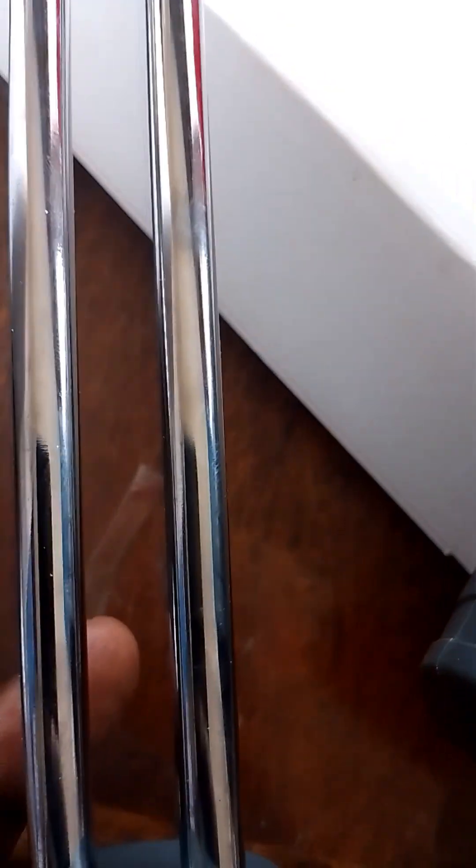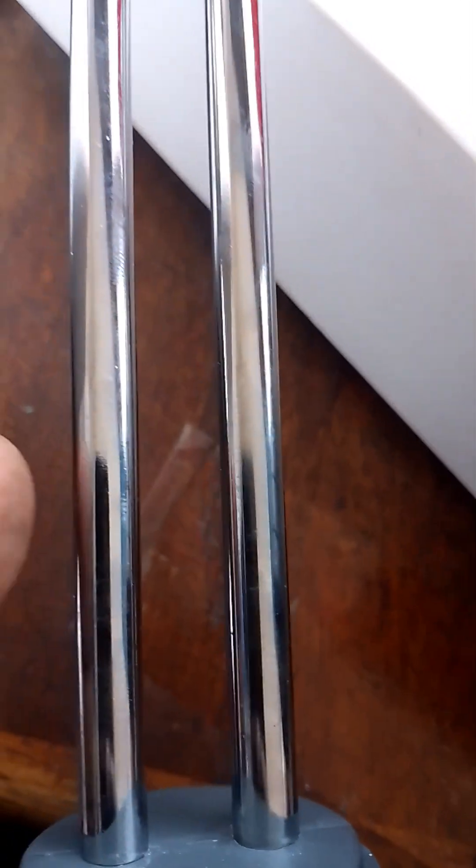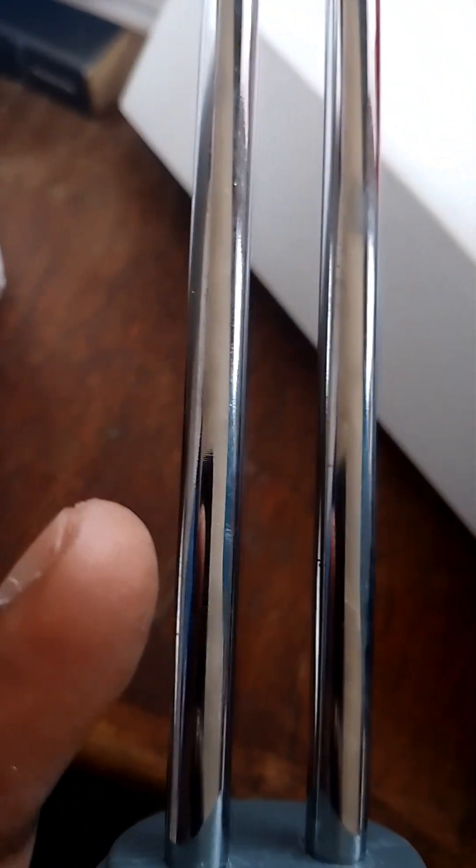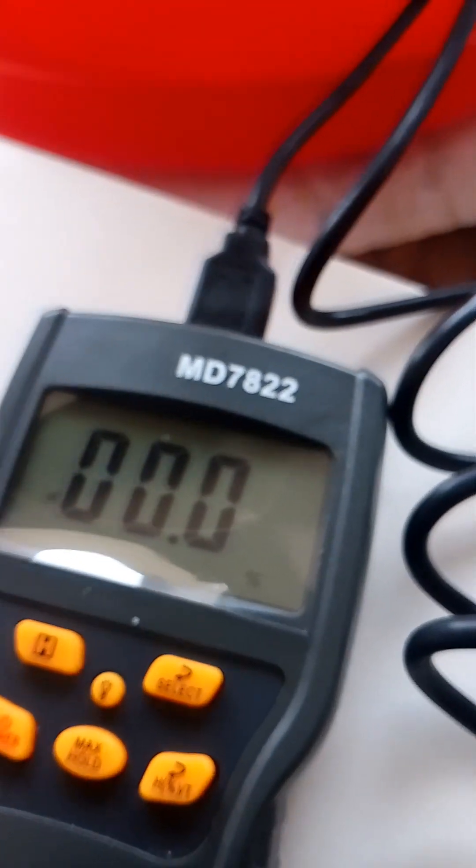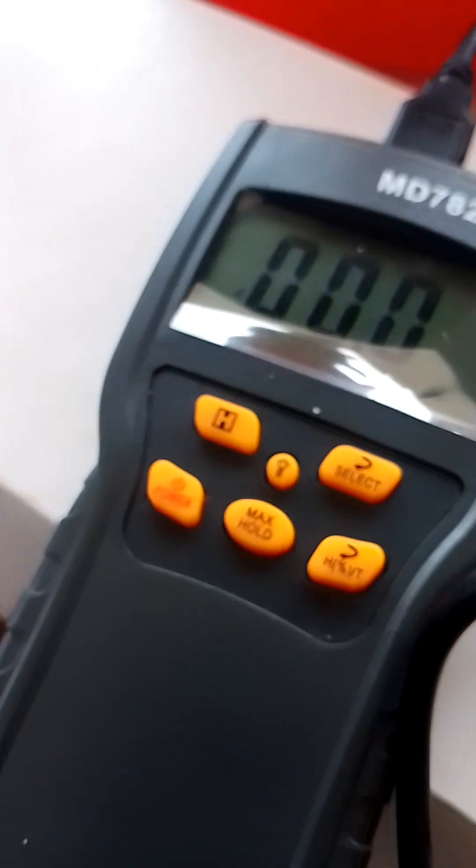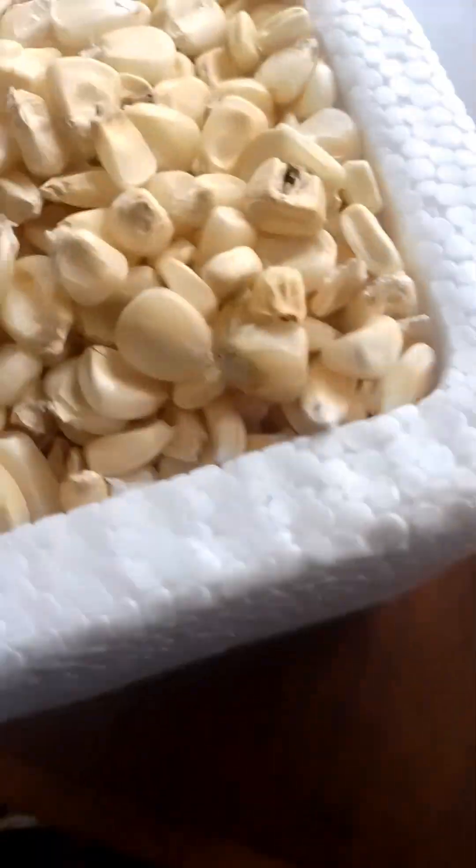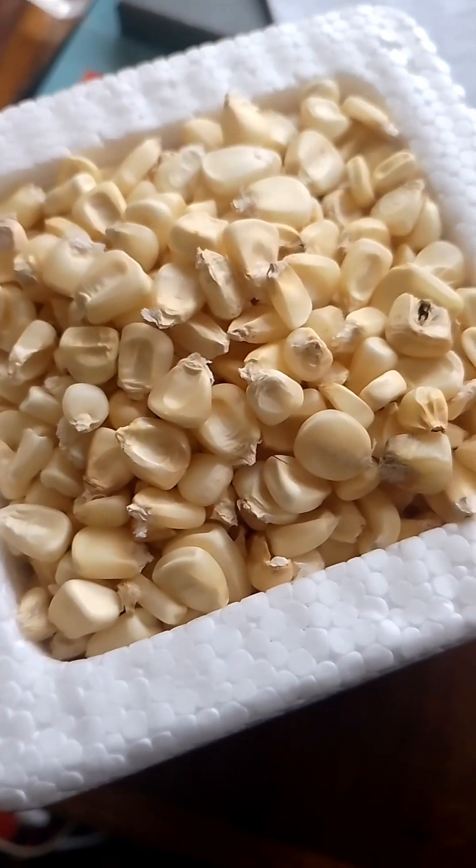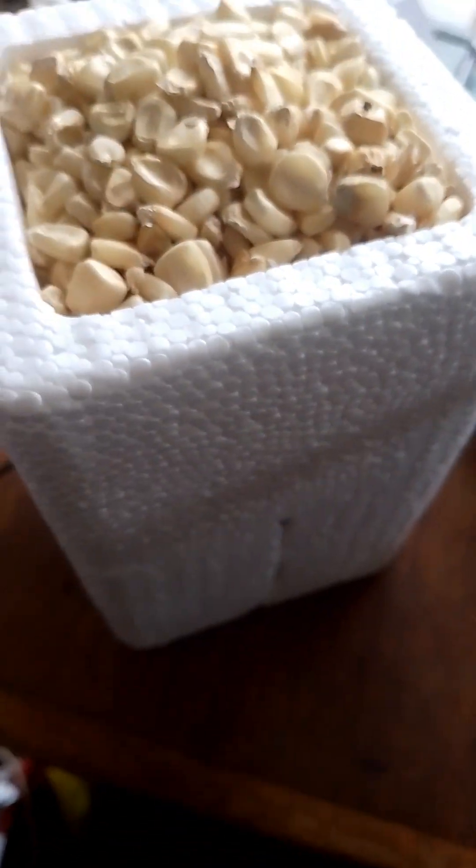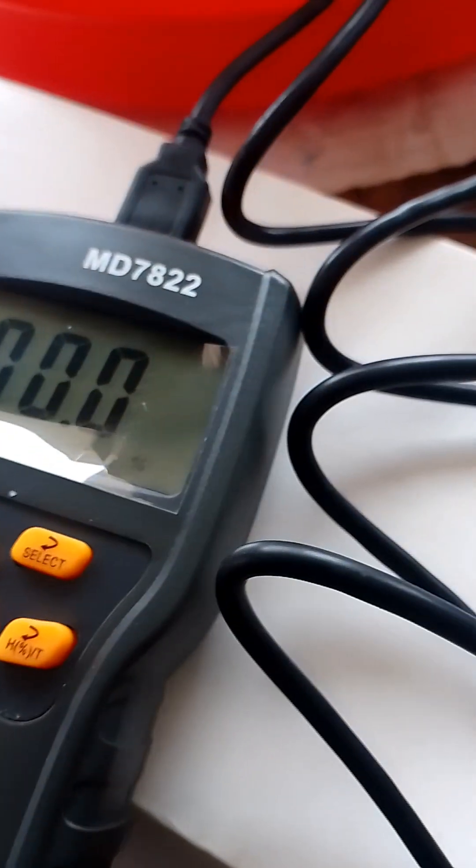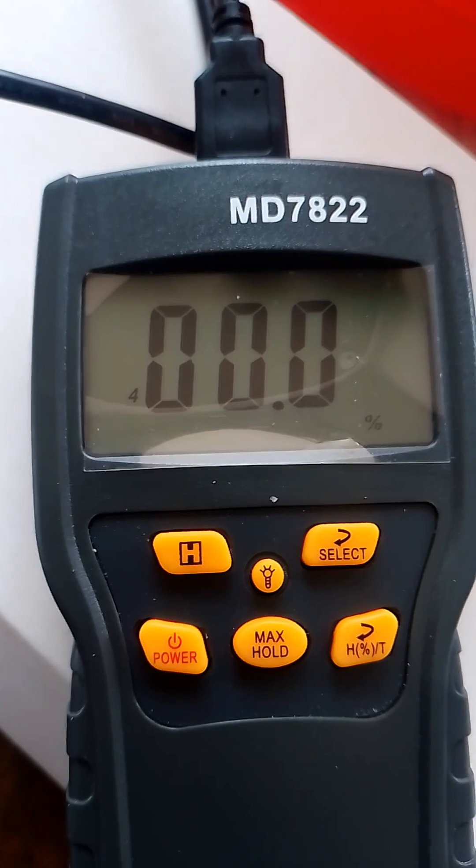When you're testing, you can see on the screen. Because this is corn, when the screen shows, you can see some reading. The screen is 0.00 now.